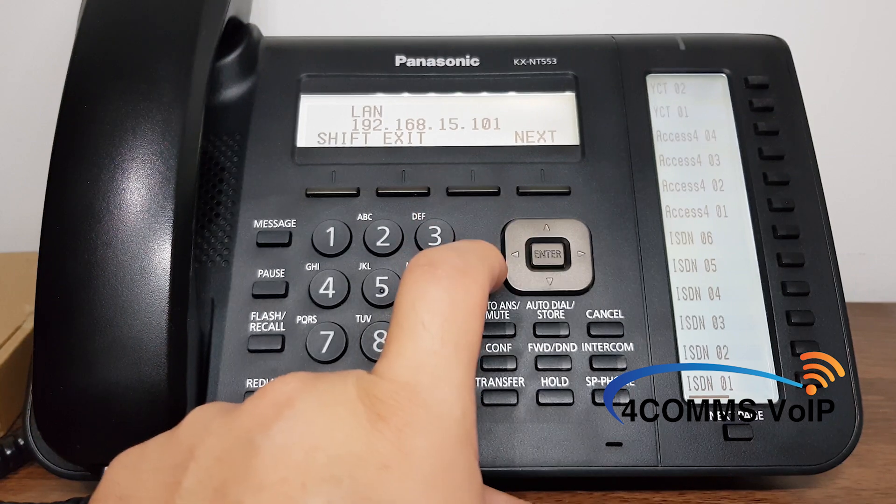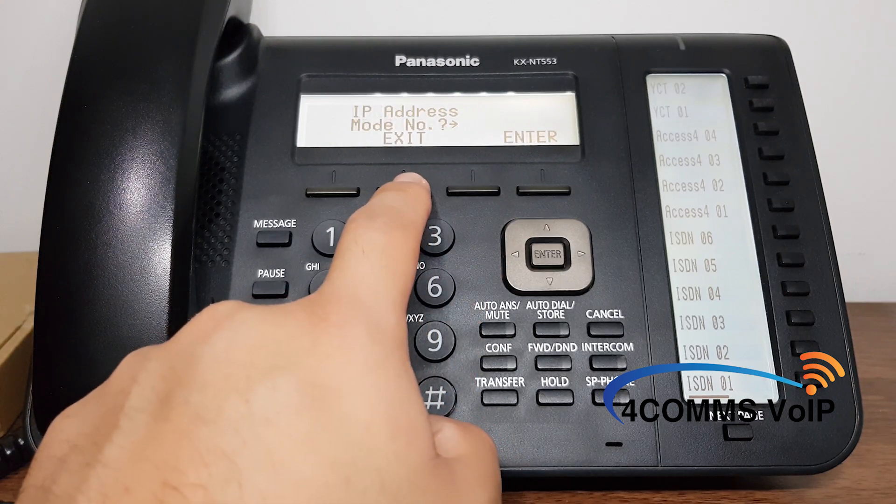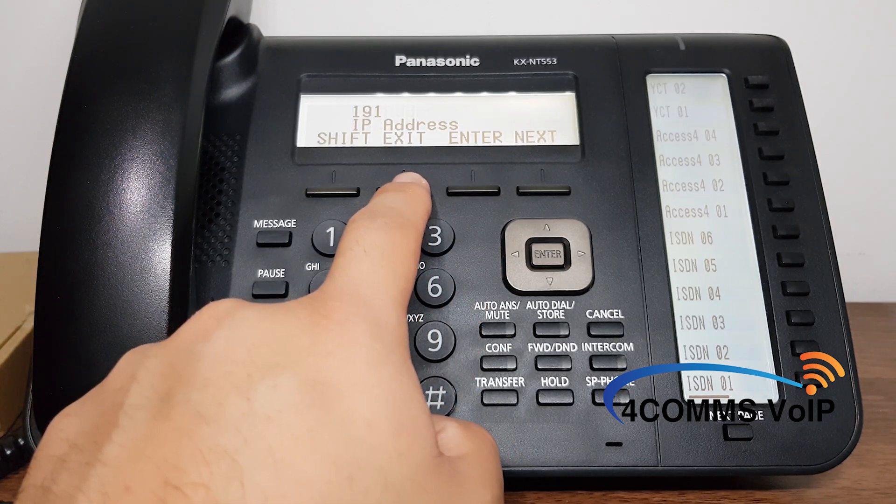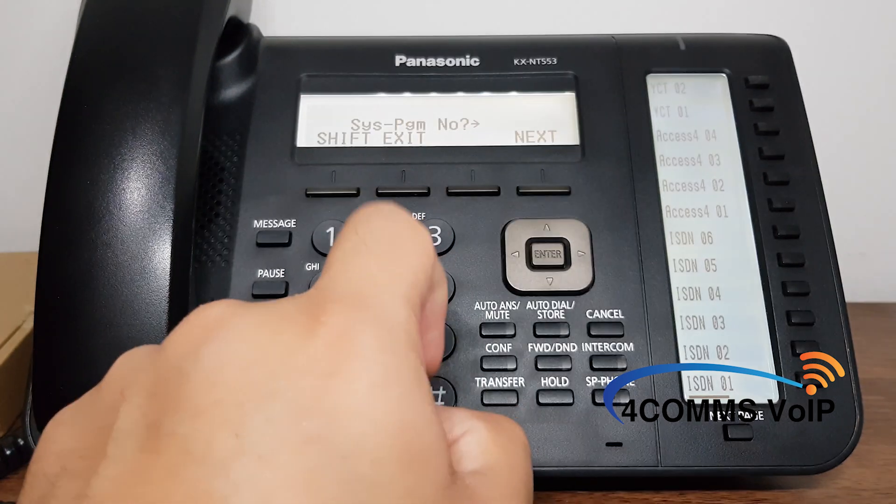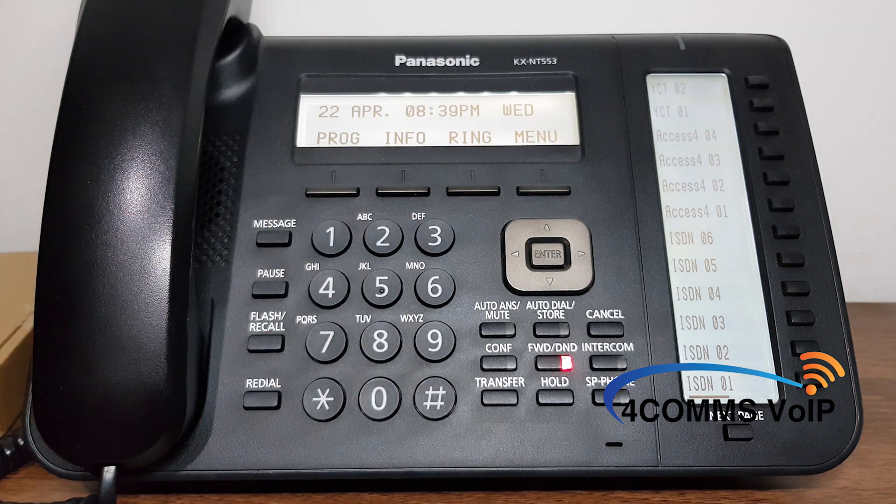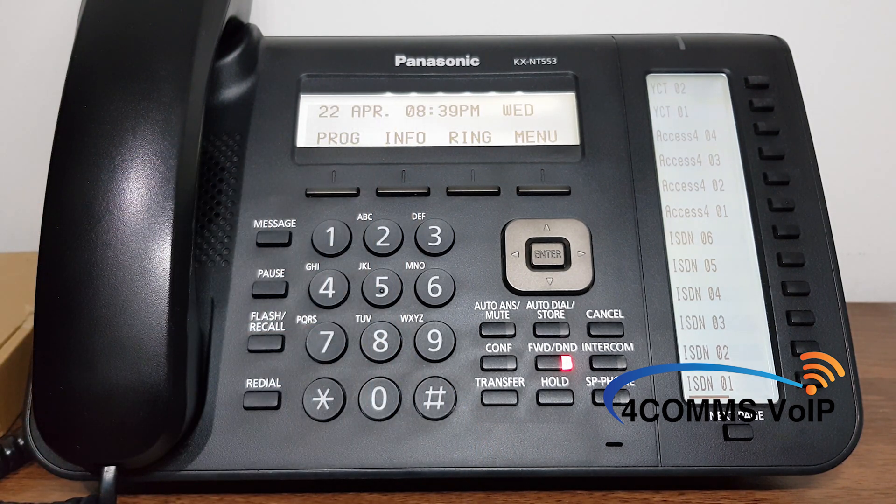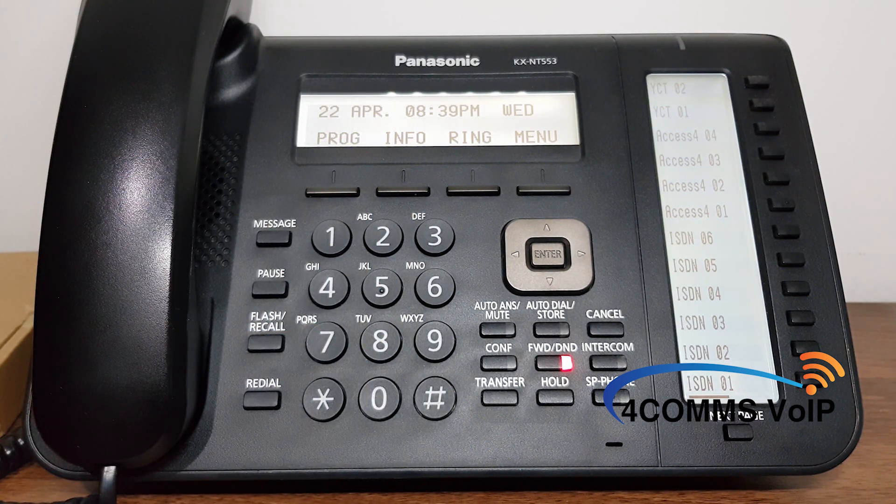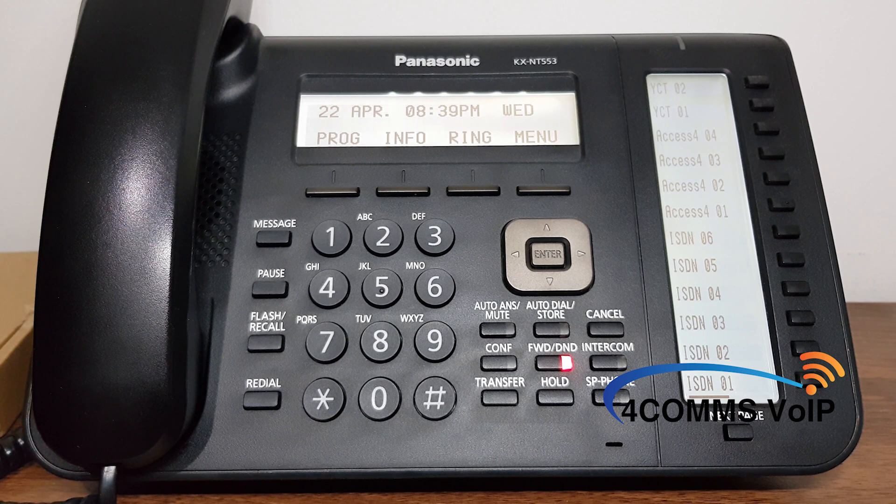But for now we need the LAN IP so we hit exit, exit, exit and exit again to get out of handset programming, and then we move over to the web browser so we can connect to the phone system.